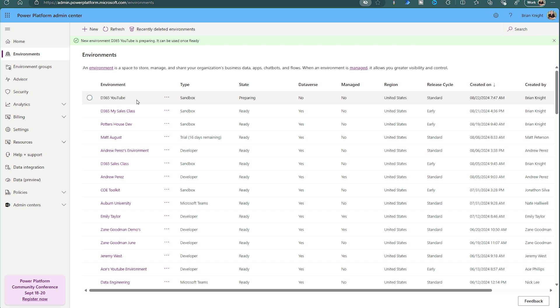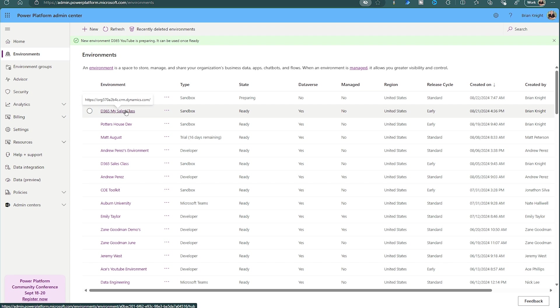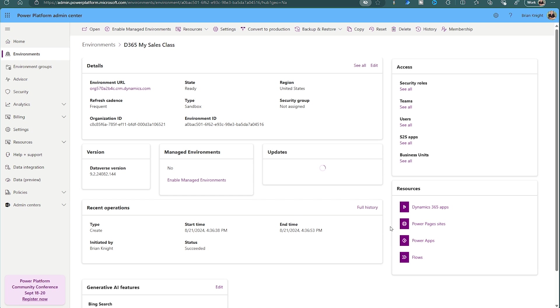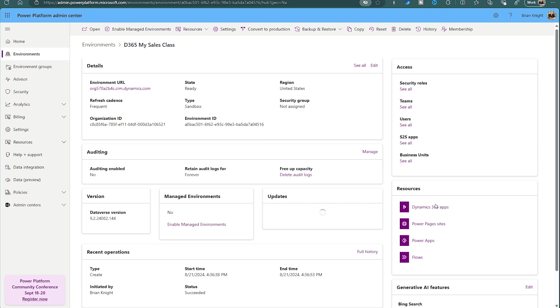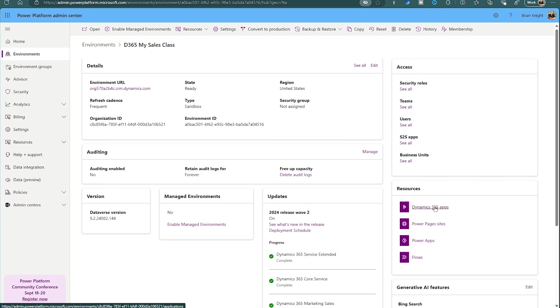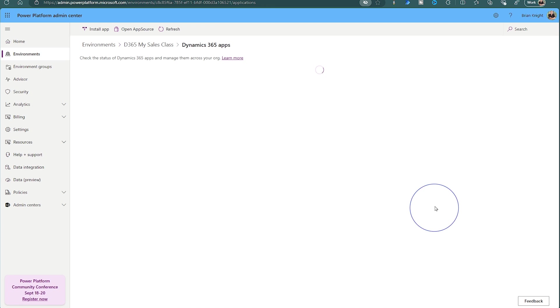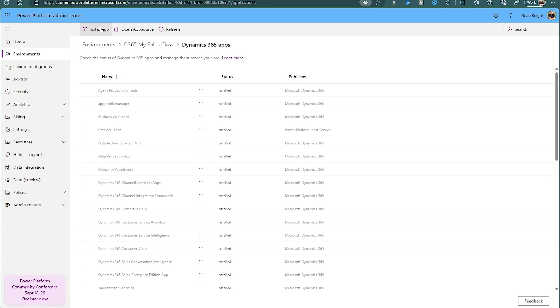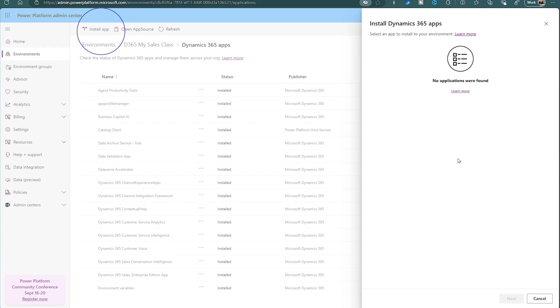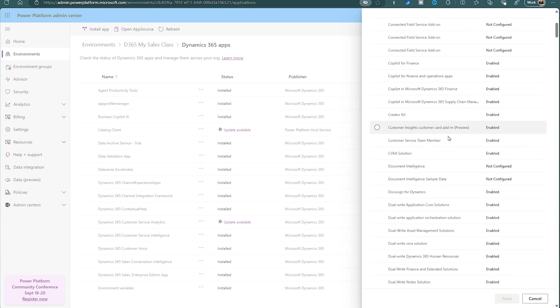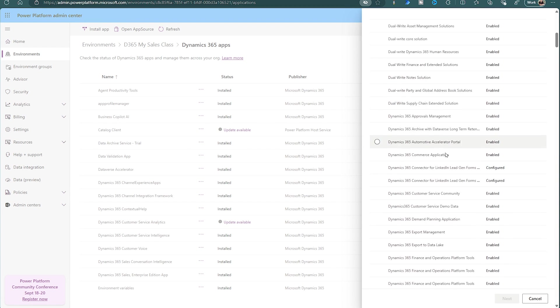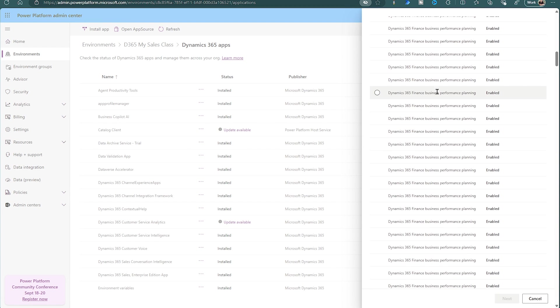And then about five minutes later, you're going to have an environment. Now, what if I forgot an application? Let's go to an existing one that I have here. I'll select this one right here. I'll then go to the right side where you see Dynamics 365 apps, select it, and then hit install app. You can hunt for your application here. You'll see the Dynamics apps right here. Select one of those apps and then hit the install button there.